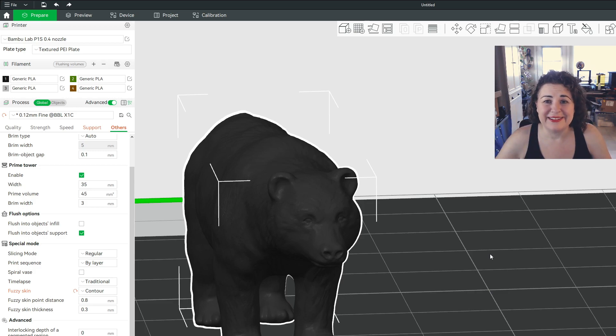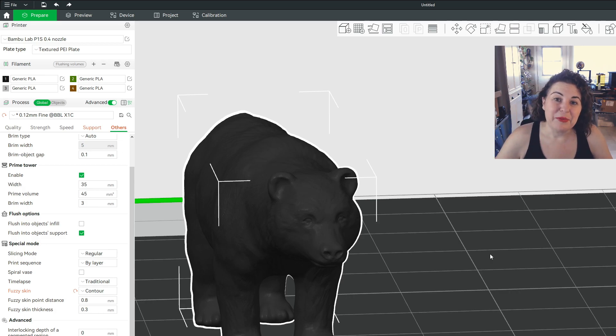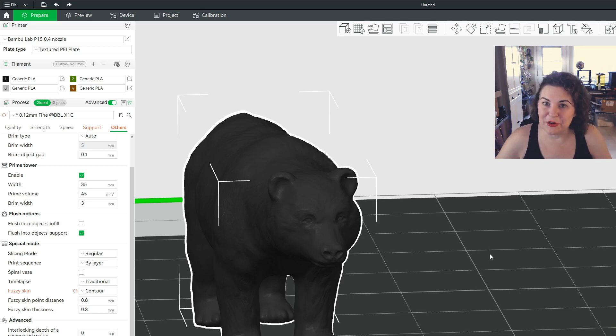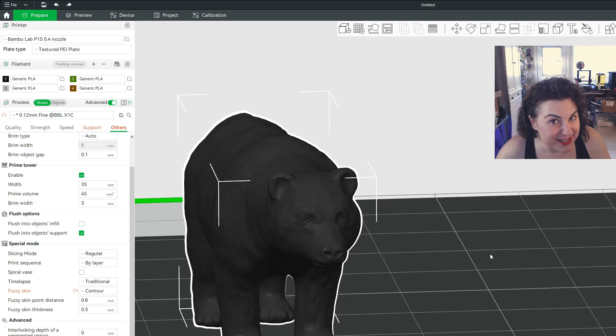Like it didn't look like that before I melted it. So I'm thinking what can I do? Oh wait, I learned about this thing called fuzzy skin.